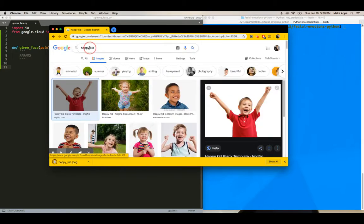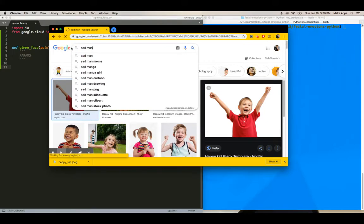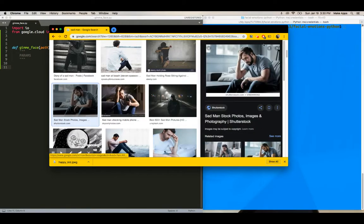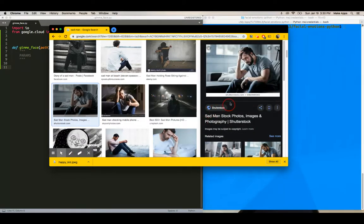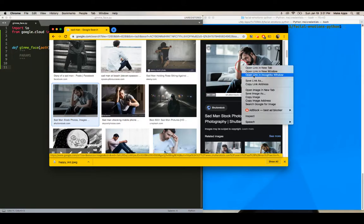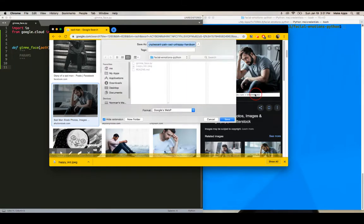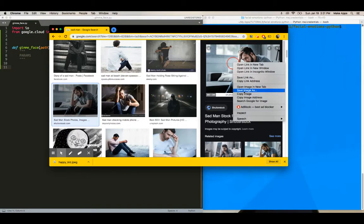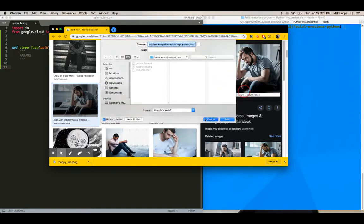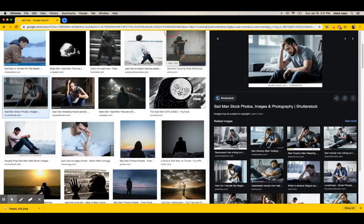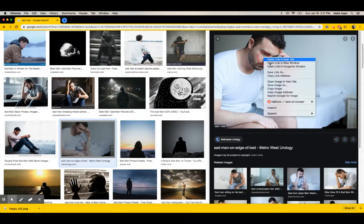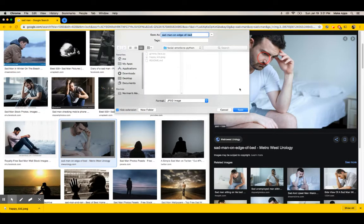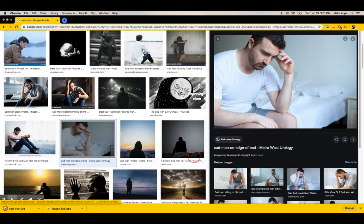And the next one, we're going to say sad man. This guy looks pretty sad. Wait, I don't like that. There's this thing here. Okay. So hold on. Save image. I hate when Google does that. All right, let's find another one. This guy looks pretty sad. Just looking for sad people. Okay. Sad man. Okay.